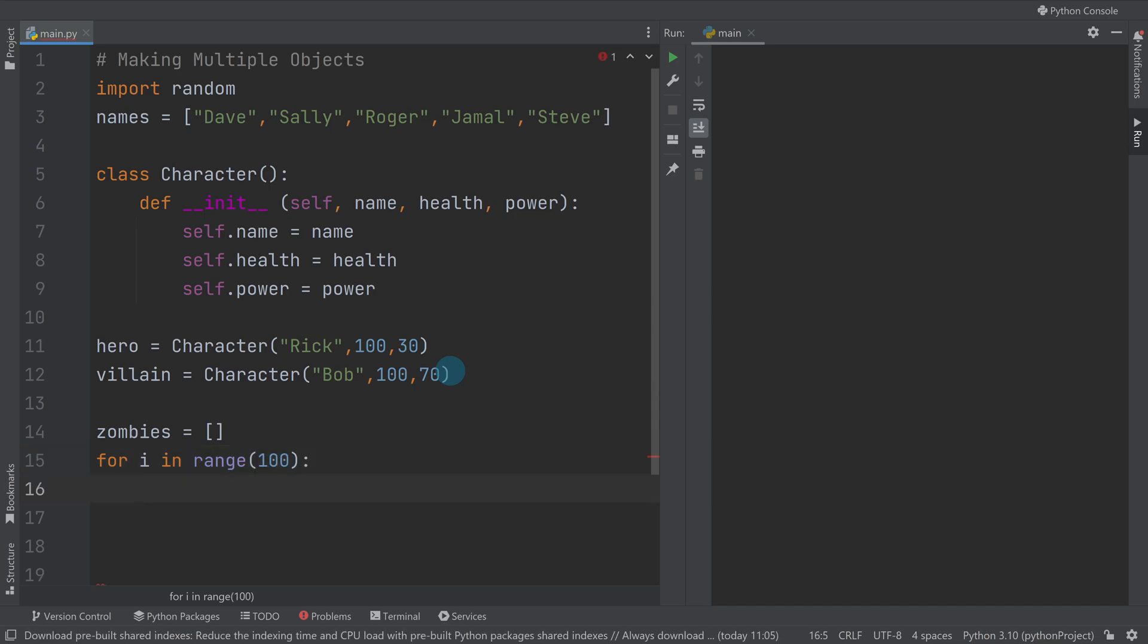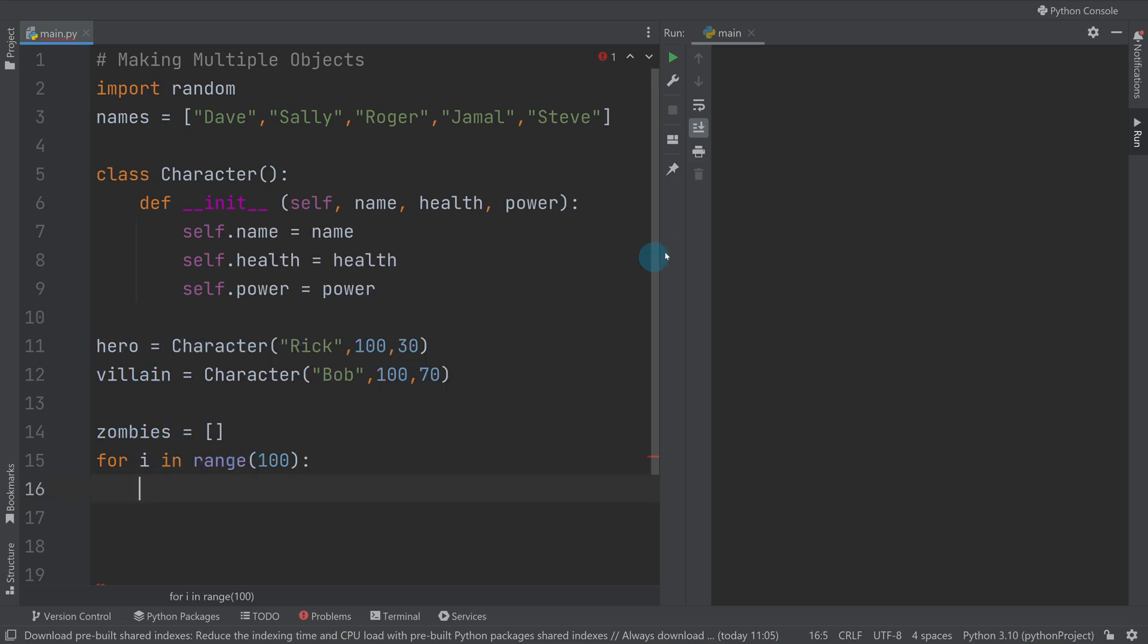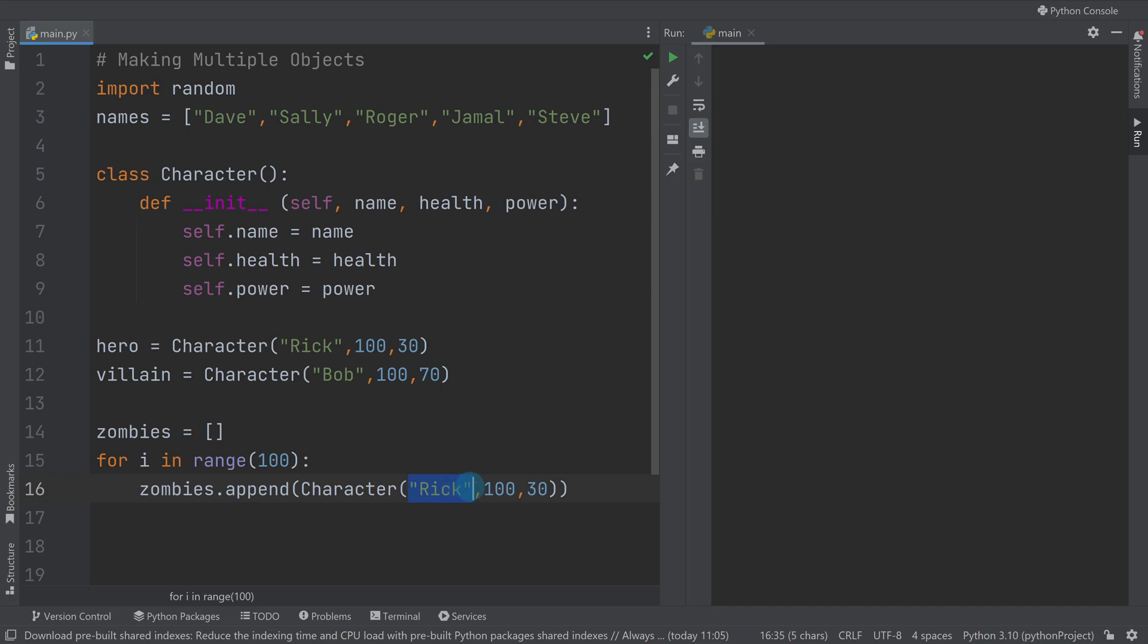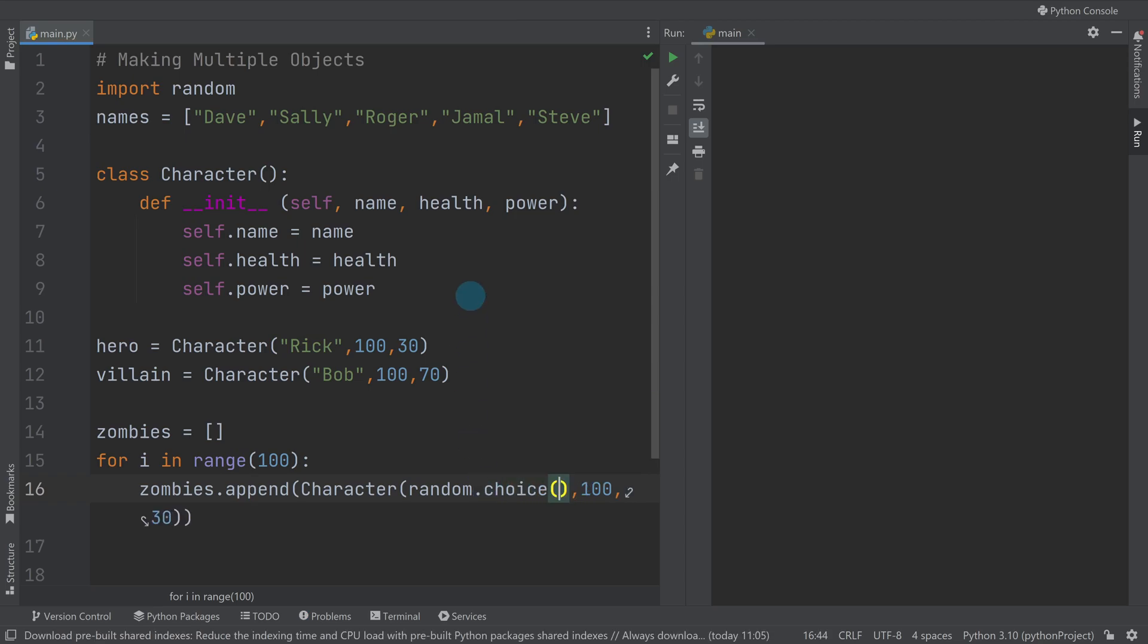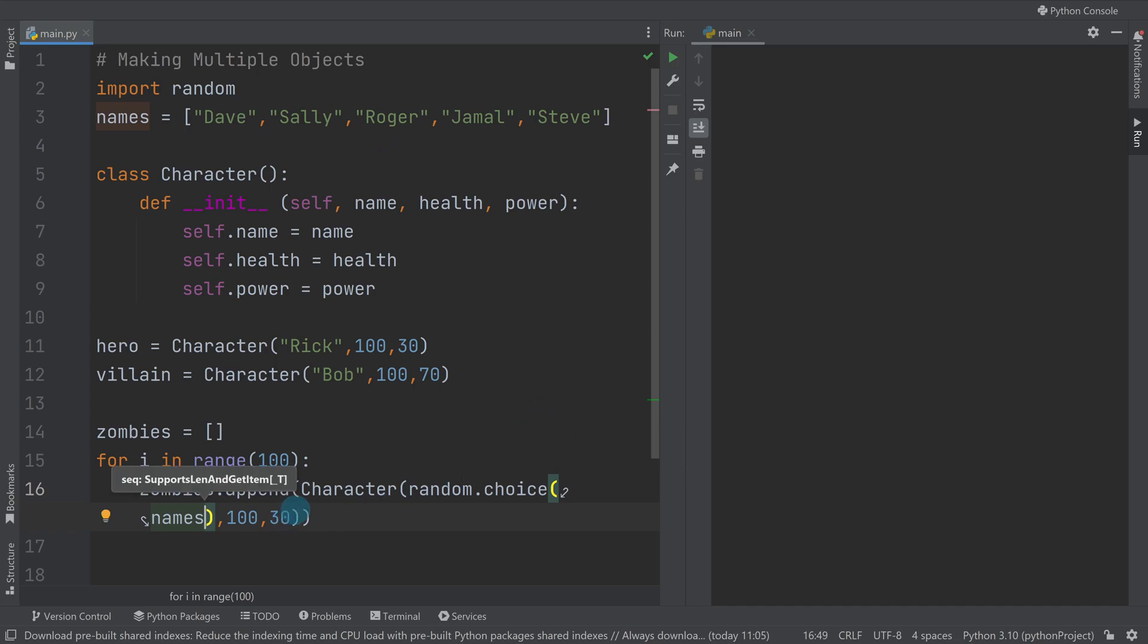And then what we're effectively doing is we're creating this line here that makes an object, but we're going to do that in an append for the zombies list. So I'm going to do zombies.append. We now know append is actually a method in itself, and I'm going to append an instance of a Character. But here I don't want them all to be the same, so I'm going to do random.choice, which if you haven't seen it before is a way of getting a random item from a list. So I'm going to do random.choice(names), so that's going to pull a random name from my list of five up there.